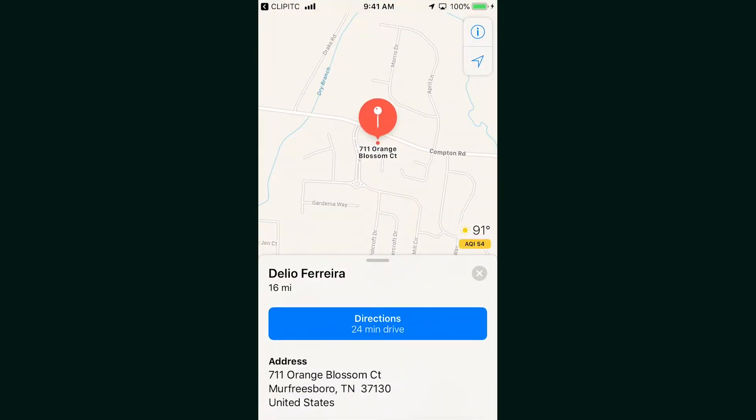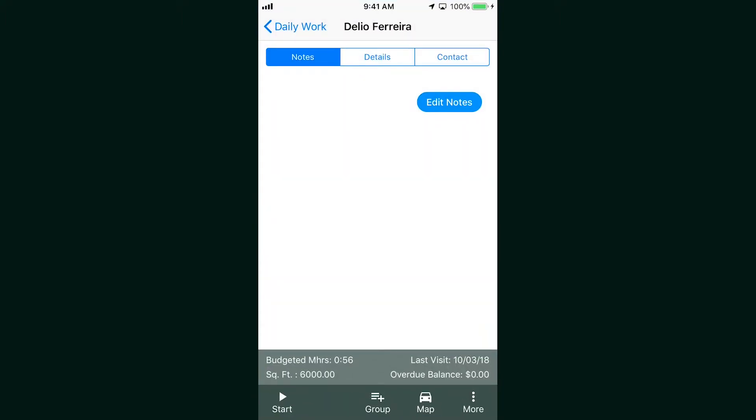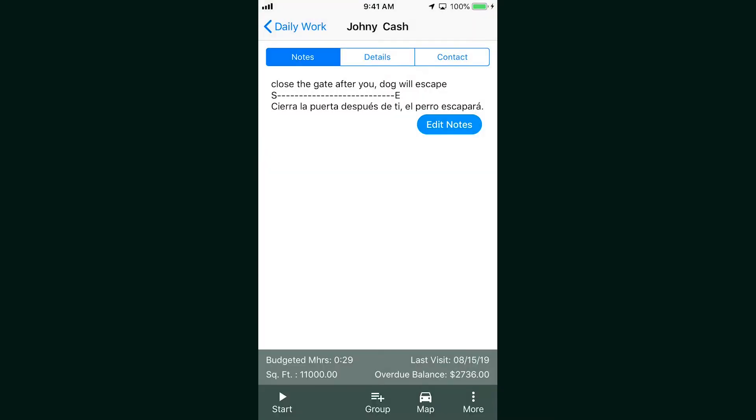If you want to navigate to the job, just click on the map icon and Clip ITC will open up your default maps application. And just like the old Clip ITC app, you can start, stop, and pause the job.